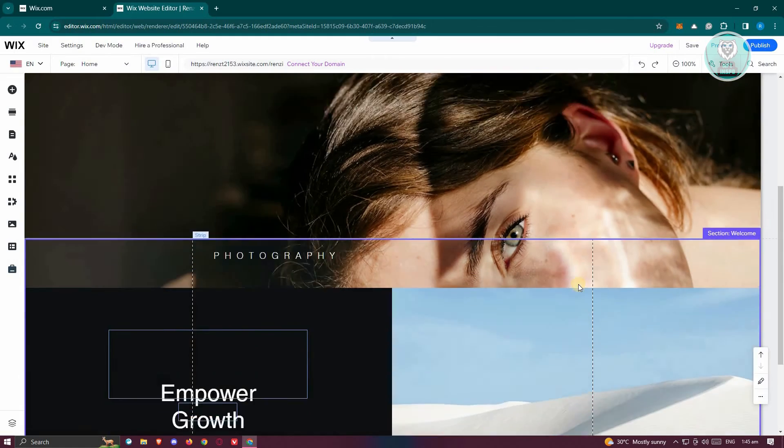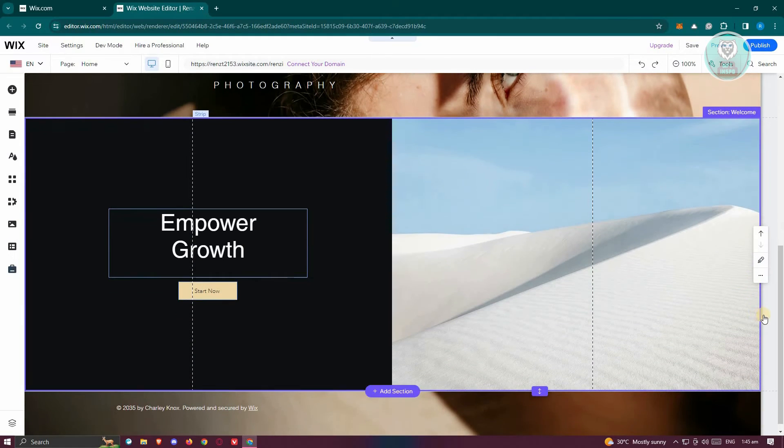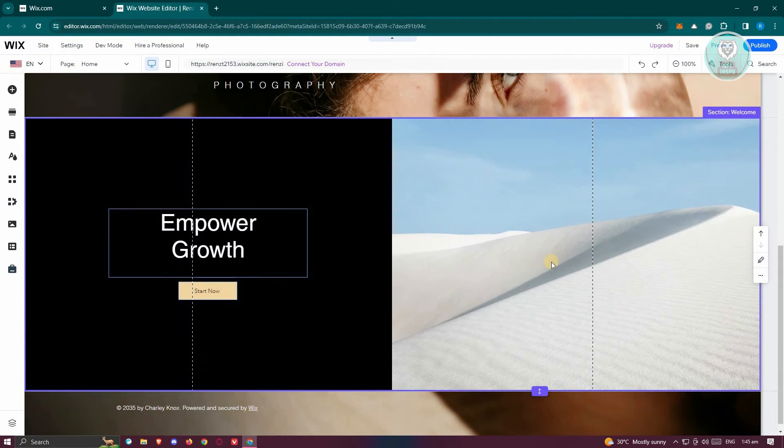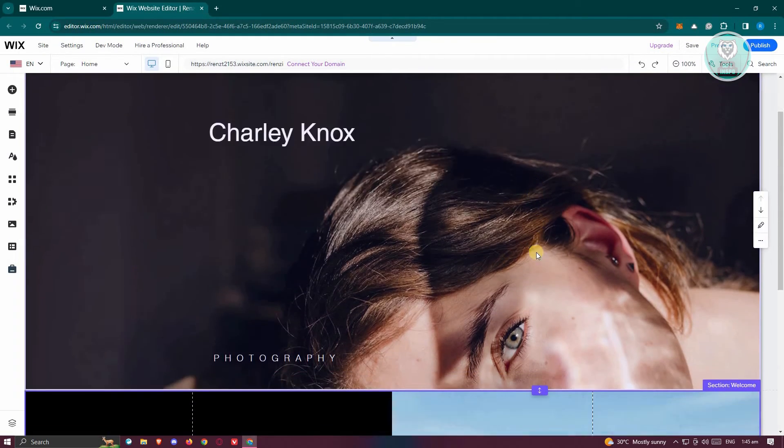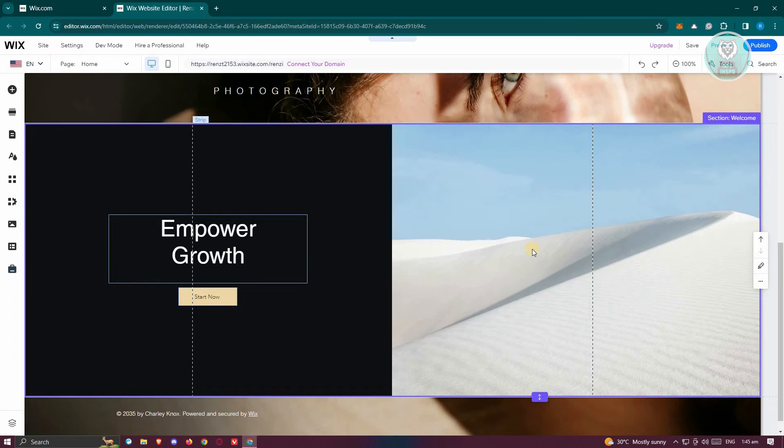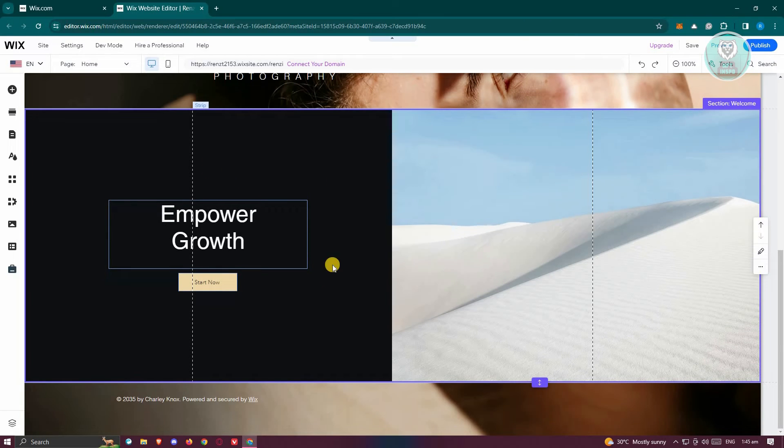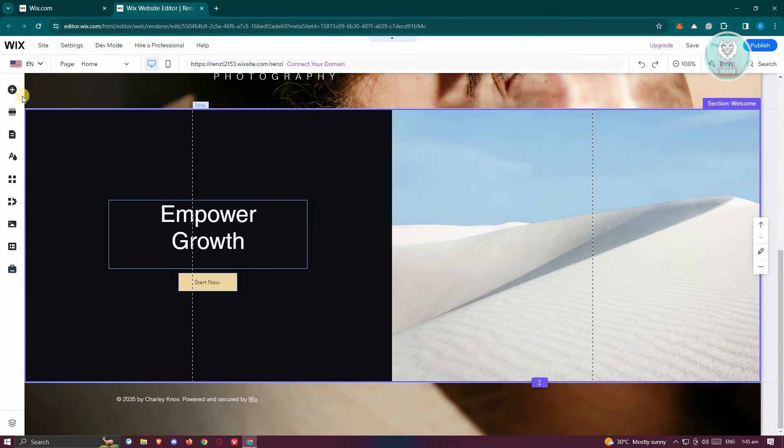And from here, as you can see, now our website has that scrolling effect. We can actually just scroll down a bit and you'll be able to see your content.